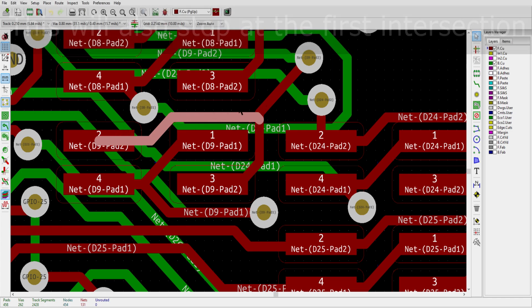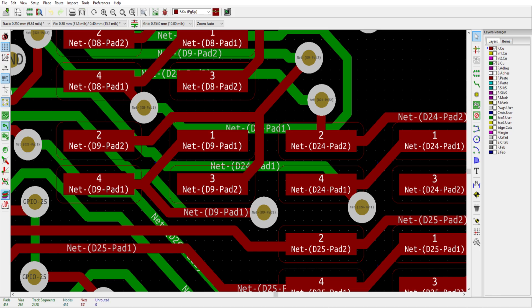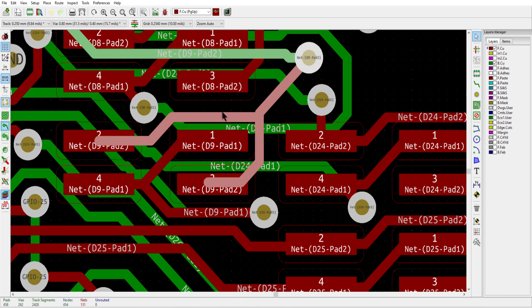To highlight an entire copper connection, select any portion of the trace just like before and then press the letter I as in indigo. Unlike the previous method, this highlight will not stop at the first component it encounters, but like before it will use vias to travel between layers and normally travels a much longer distance.